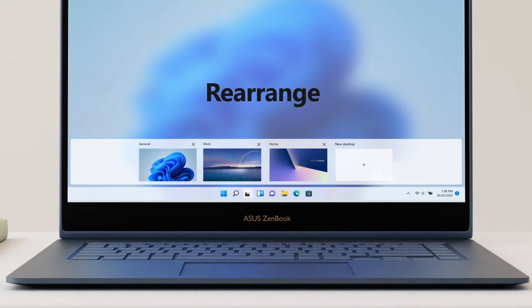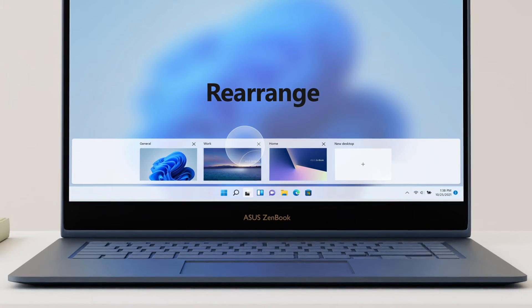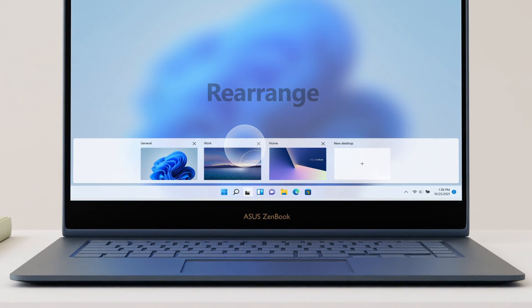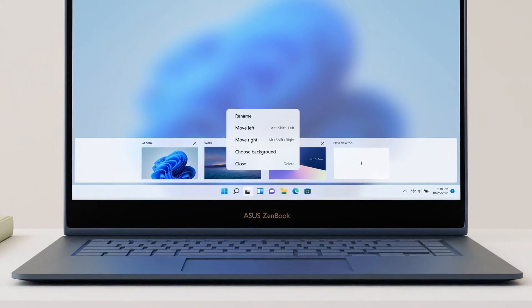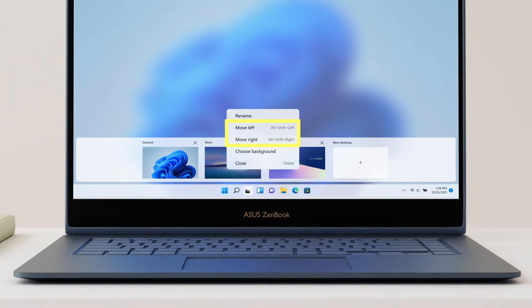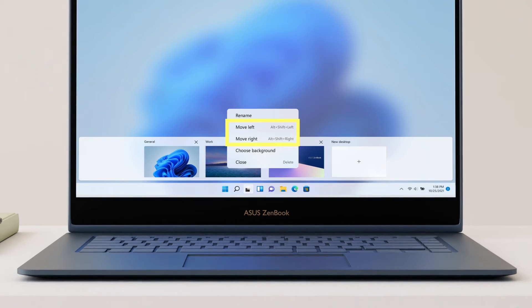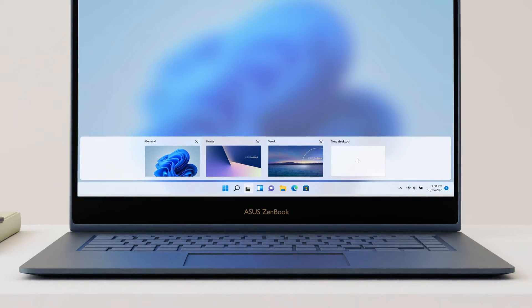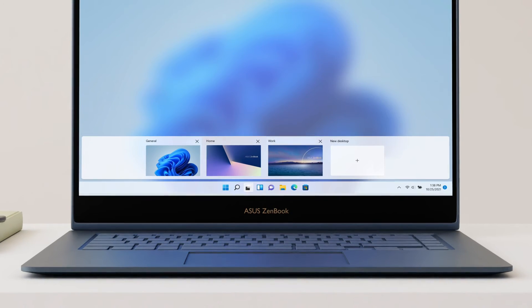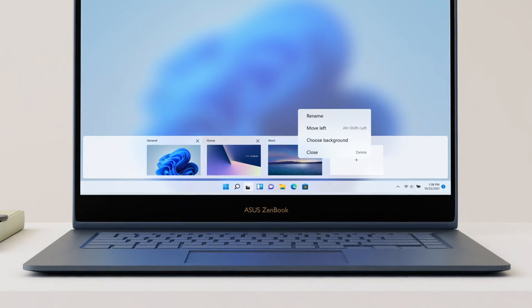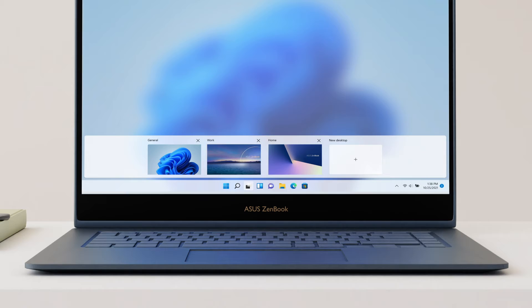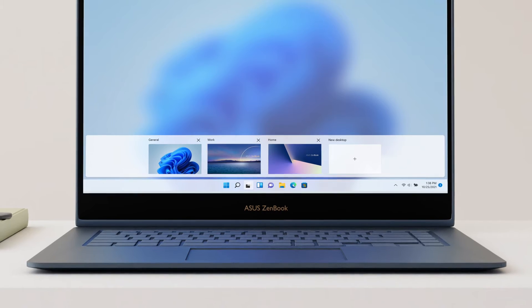Rearrange the order of desktops. Keep clicking on the desktop until the customized setting menu shows up. You can rearrange the order of all your desktops by moving it left or right.